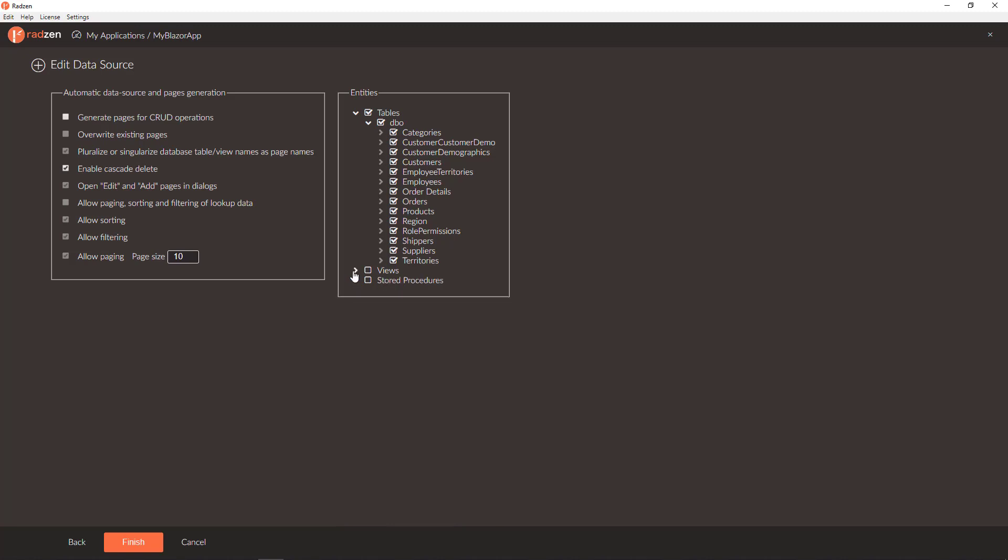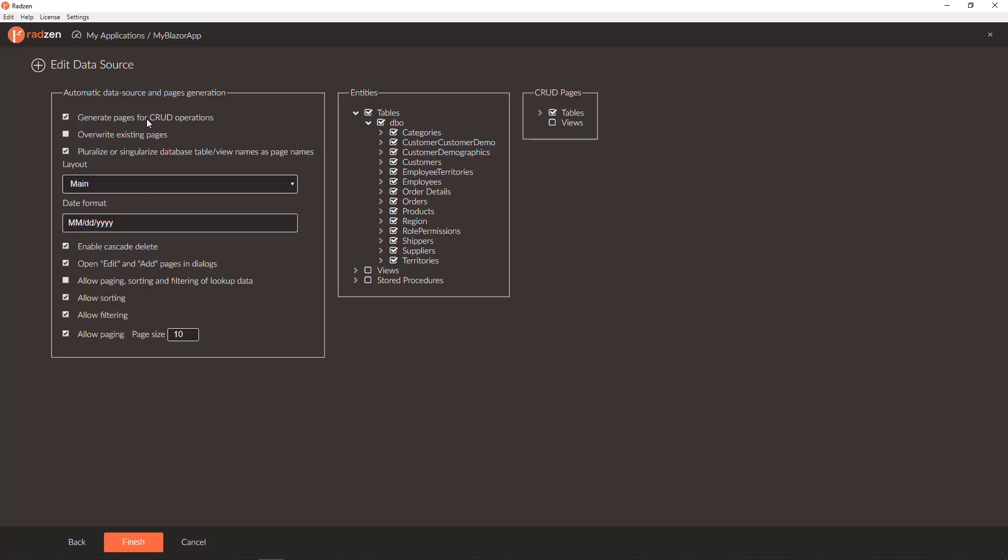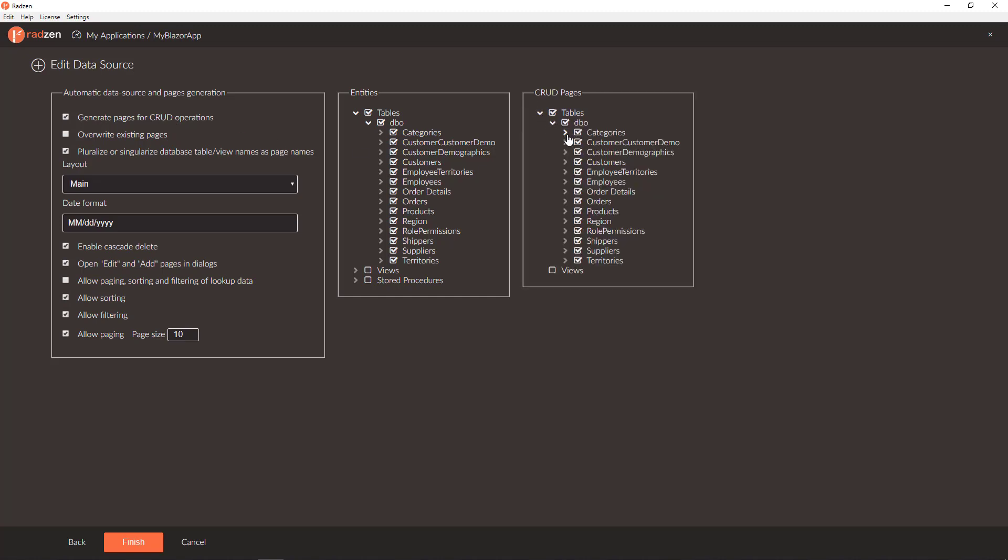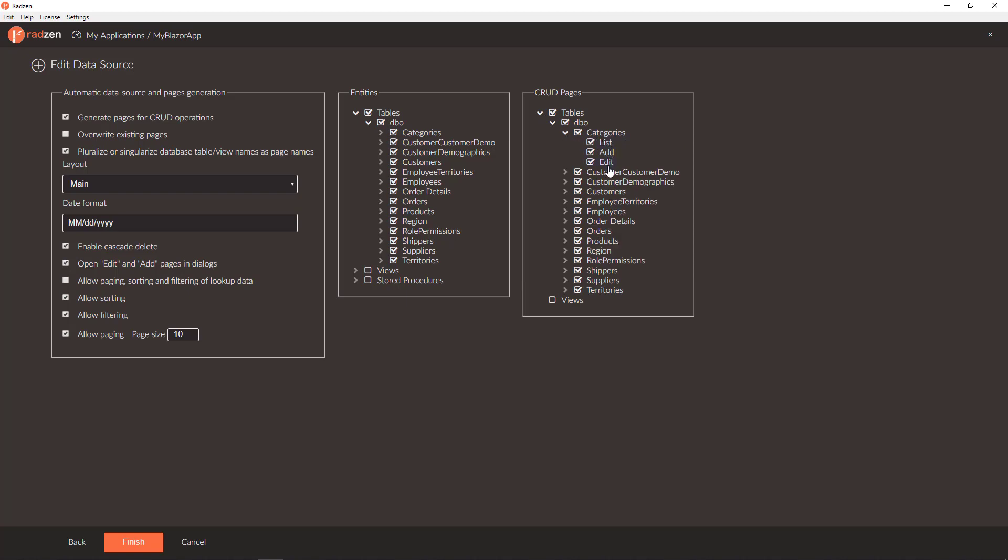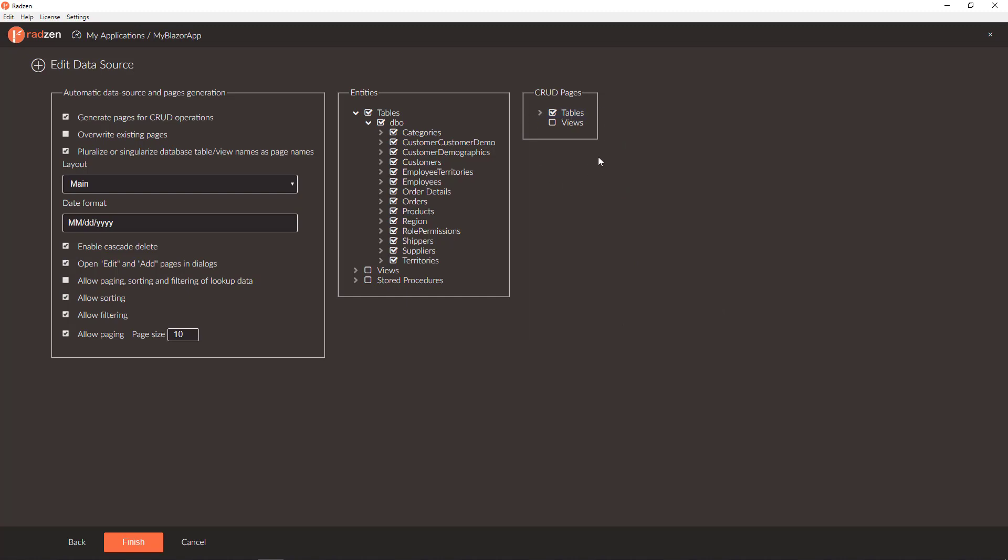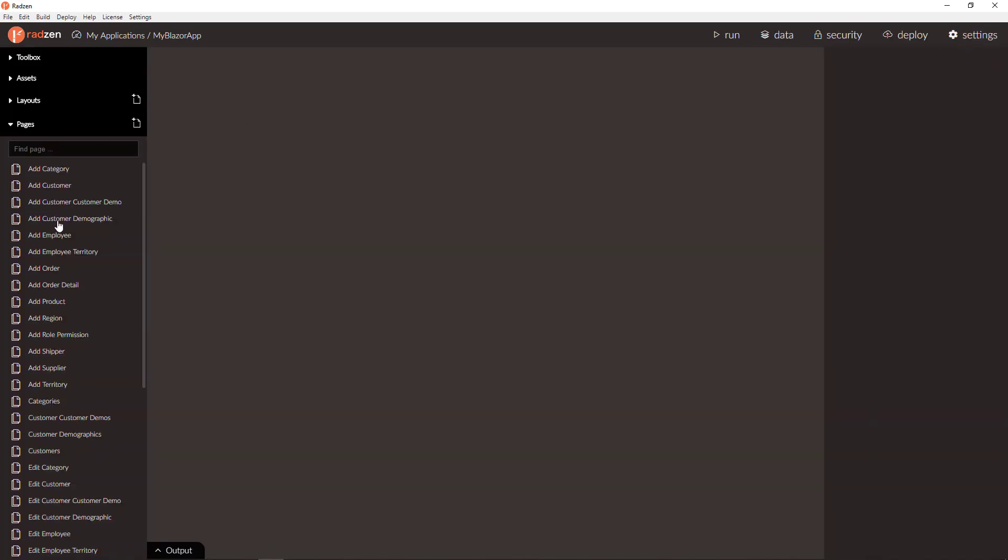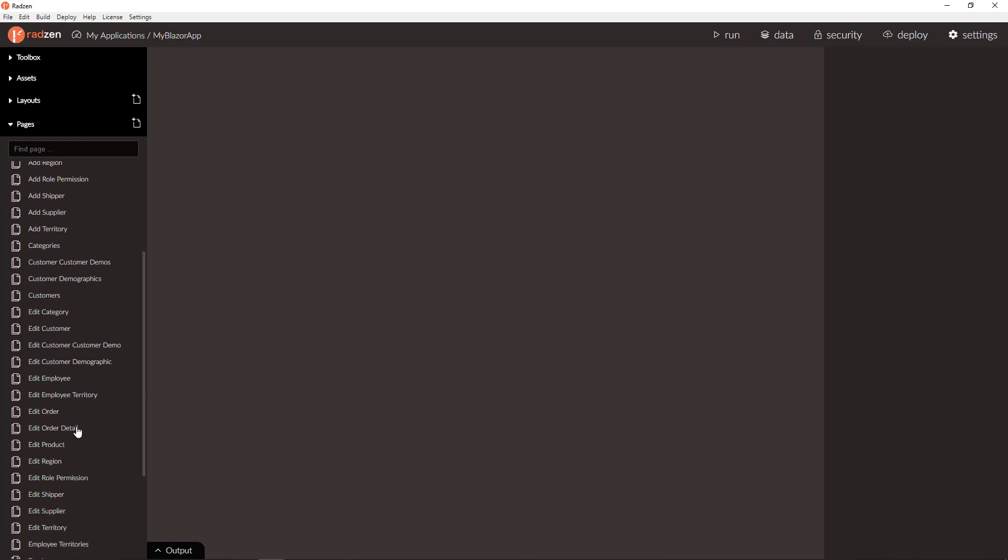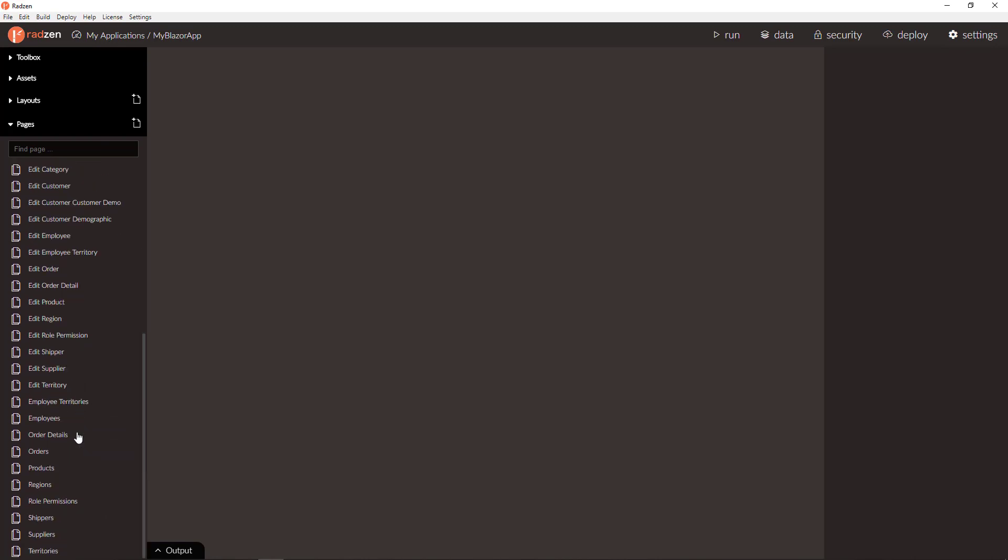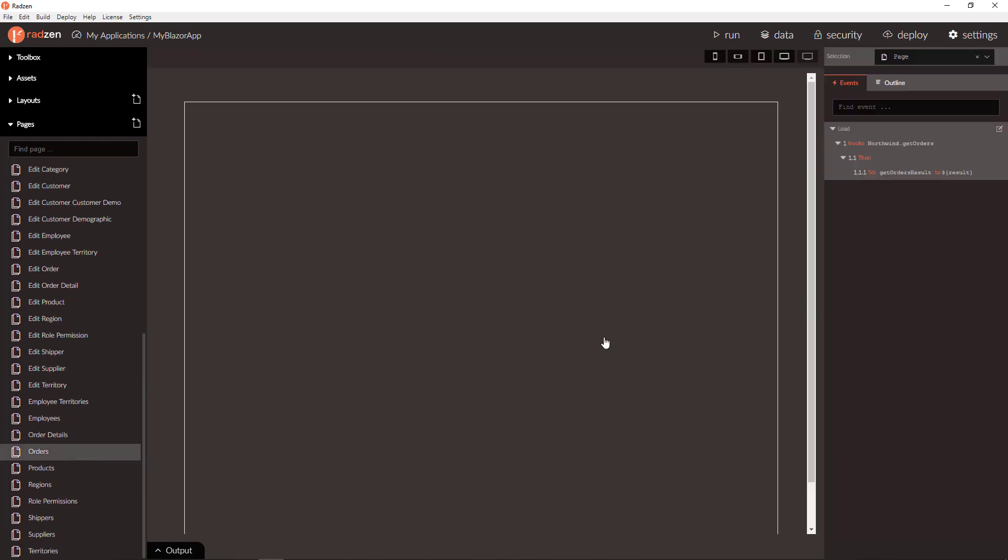You have an option to generate pages for add, update, and delete records. In this case, for each table you can select what pages should be created - to list the records, to add, or to edit records. By default all are selected. Click finish and now you have a fully working Blazor application scaffolded from your database.